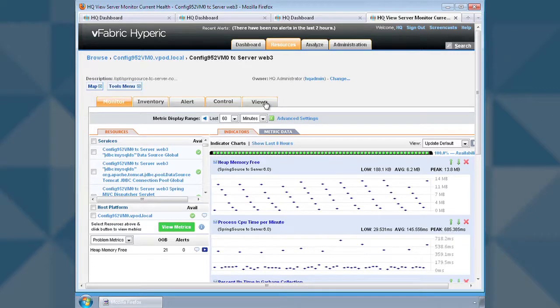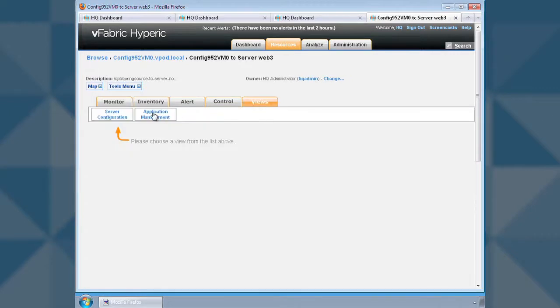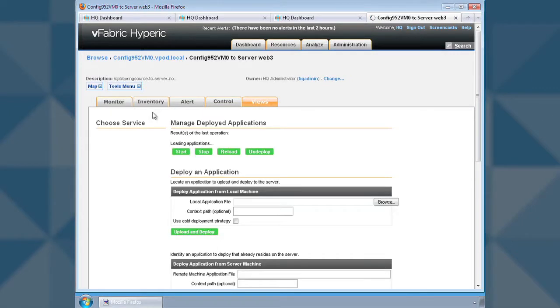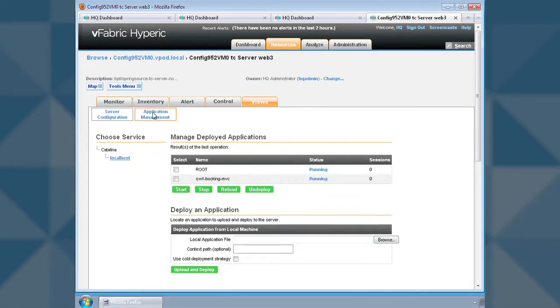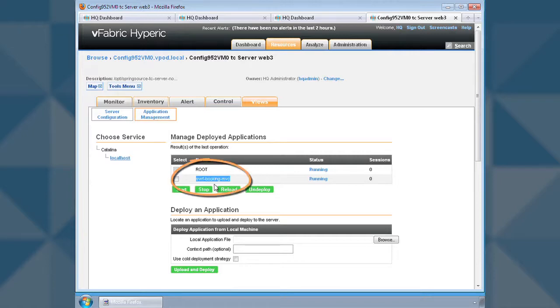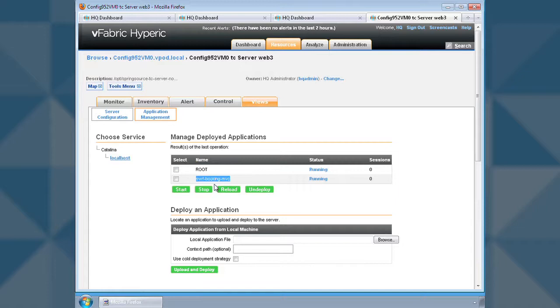As you can see, you can deploy applications and tune server configurations all from one management GUI. We have an application loaded on this web server called swf.booking.mvc.